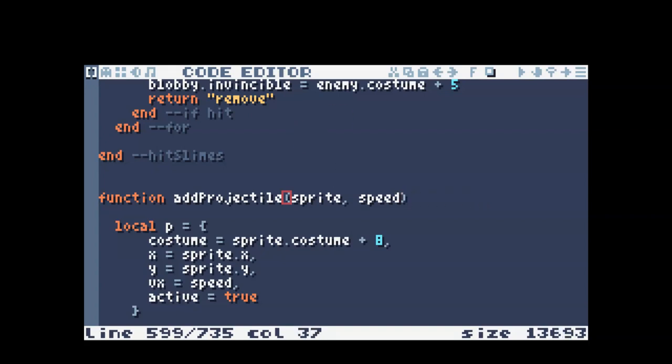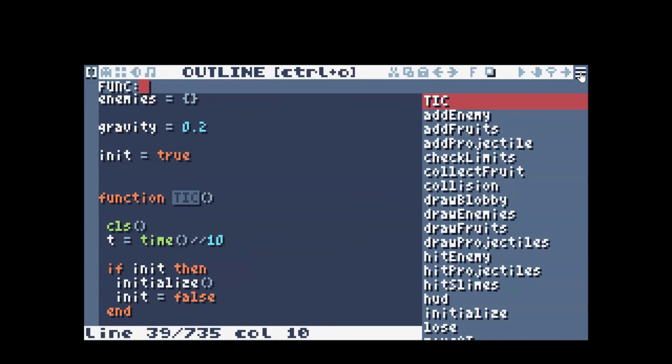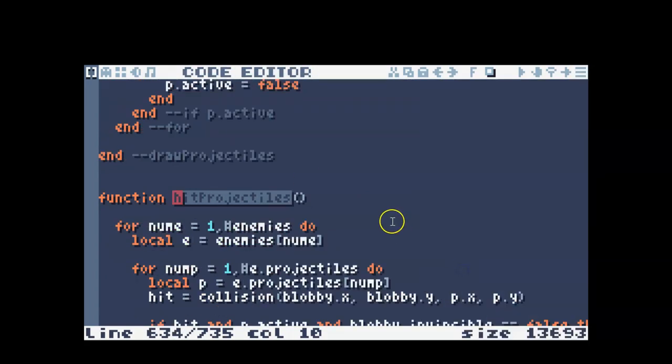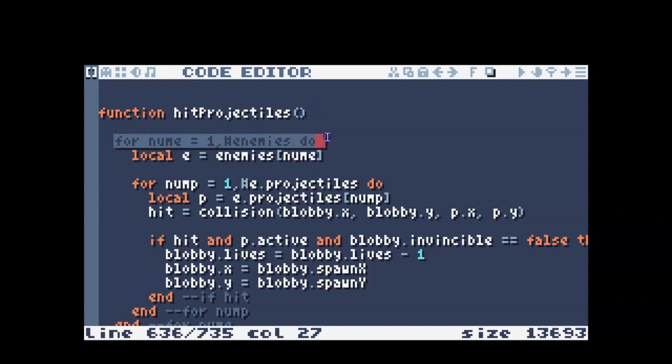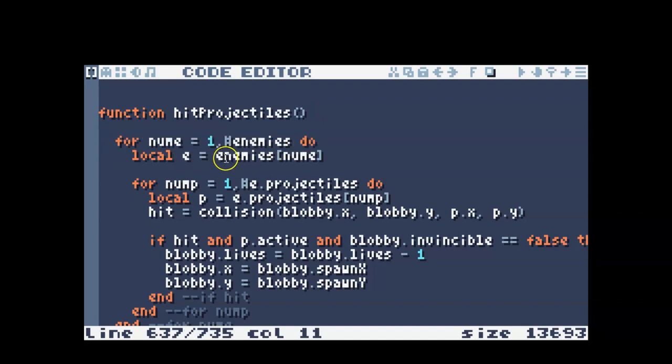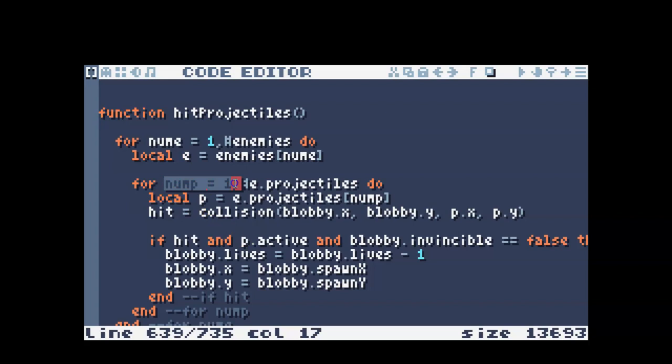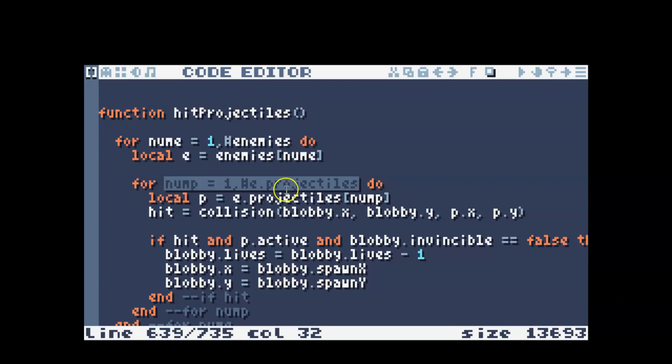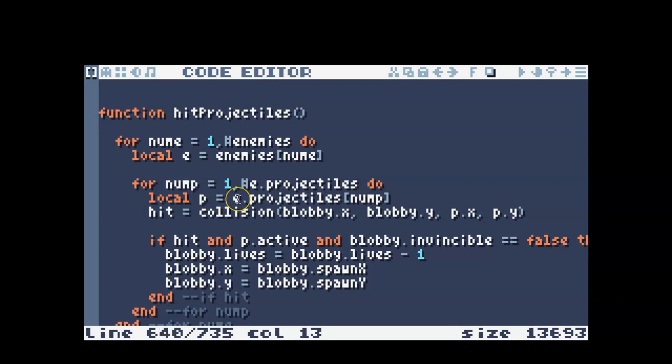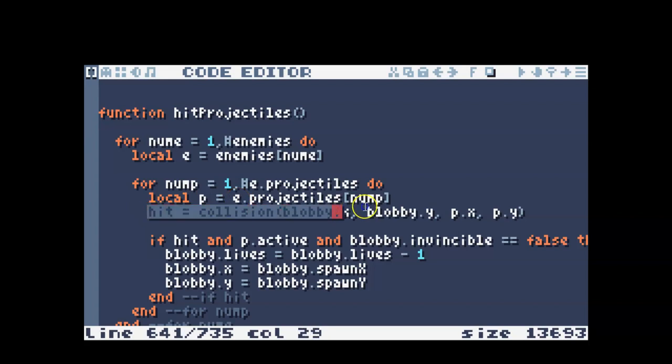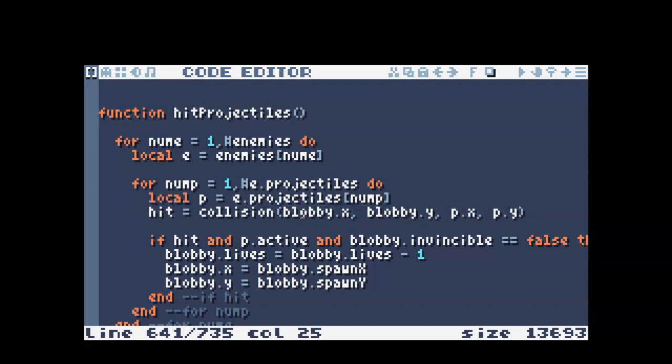And then we want to see if we want to make sure the projectile can hit something. So this is my hit projectiles function. So I have no inputs into this function. I loop through my enemies, and then I just save the current enemy as E to make it easier for myself to do the code down below. I loop through the projectiles for that certain enemy. And then I save the projectile as the current projectile for that enemy. And then I check if there's a hit.